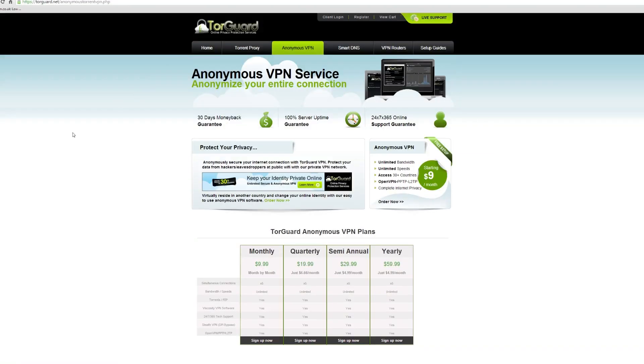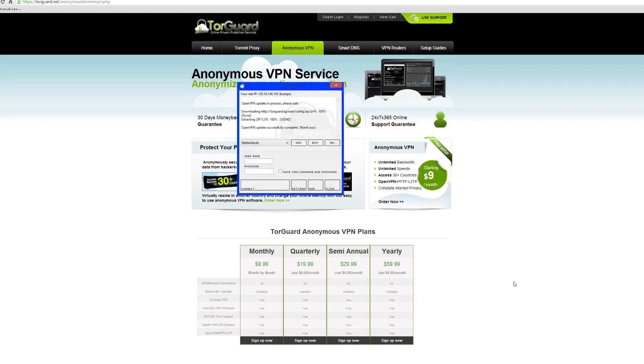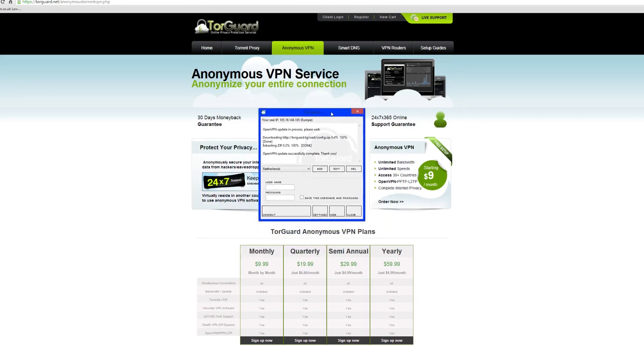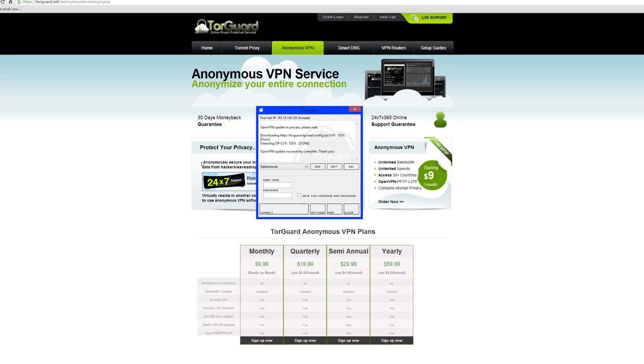They offer two separate pieces of software: TorGuard VPN Light — a lighter version — and TorGuard VPN Pro, called Viscosity, which is the more fully featured software. Both use OpenVPN, which is open source. Here on their website you can see the monthly, quarterly, semi-annual, and yearly pricing plans.